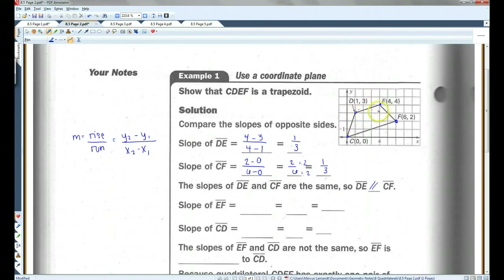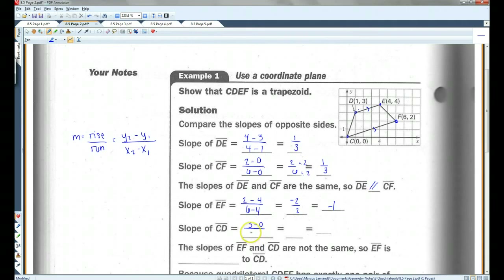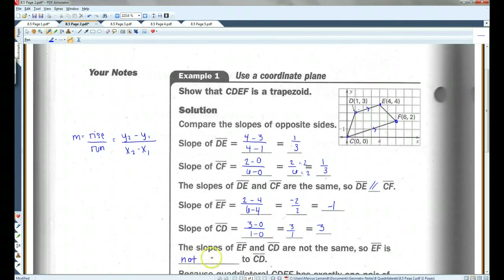In order to prove that this is a trapezoid, these two sides cannot be parallel, because there needs to be only one set of parallel sides. So we've shown that DE and CF are parallel. Let's take a look at the slope of EF: 2 minus 4 over 6 minus 4, which gives us negative 2 over 2, which is negative 1. For CD: 3 minus 0 over 1 minus 0, which is 3 over 1, which is 3. The slopes of EF and CD are not the same, so EF is not parallel to CD.